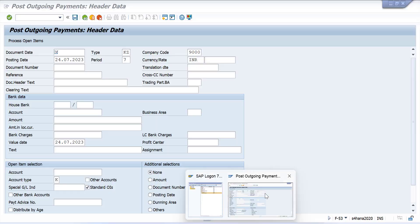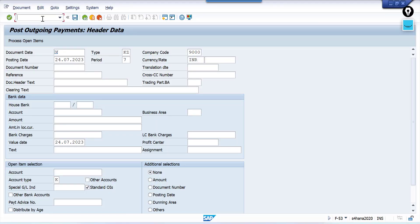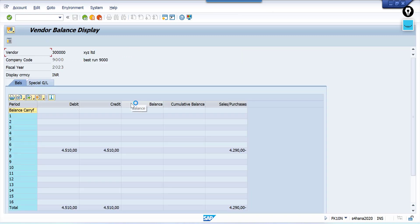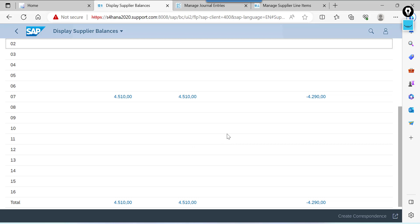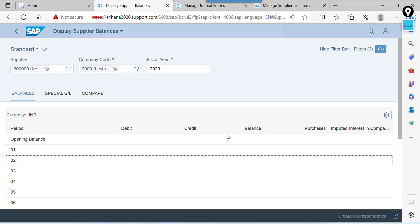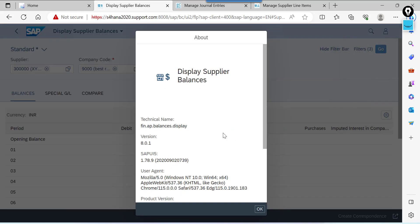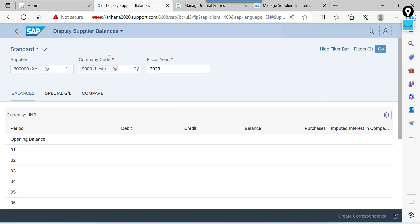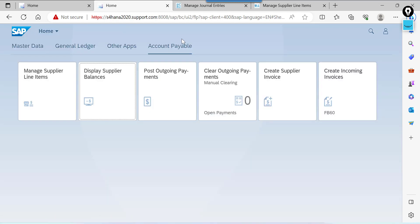You can go and check from GUI as well. FK10N. Press F8. See this is the same screen. This one. App id. F0701. Hope you understand the process. How to clear open items from Fiori.